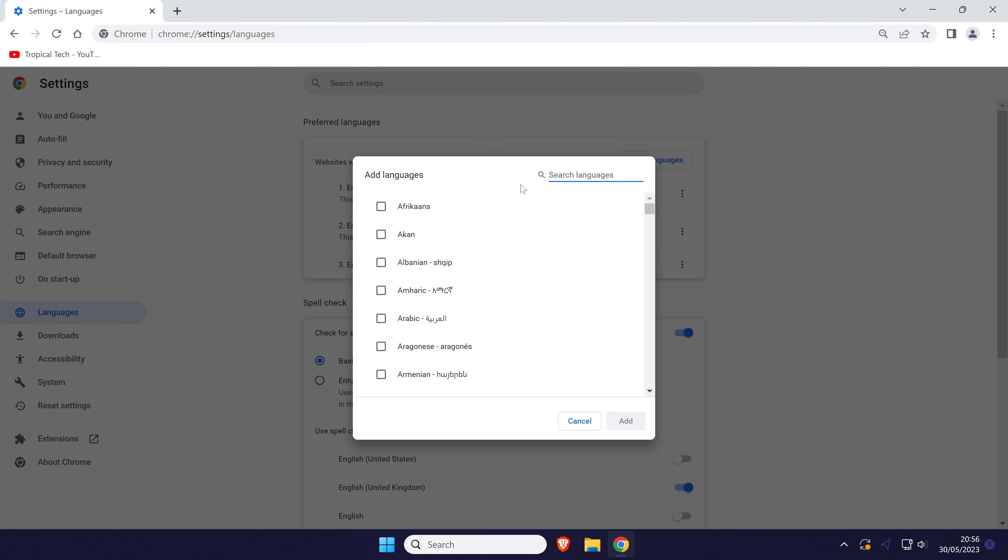Click on add languages and find the one you want to add. Check the box to the left of it and then click on add.